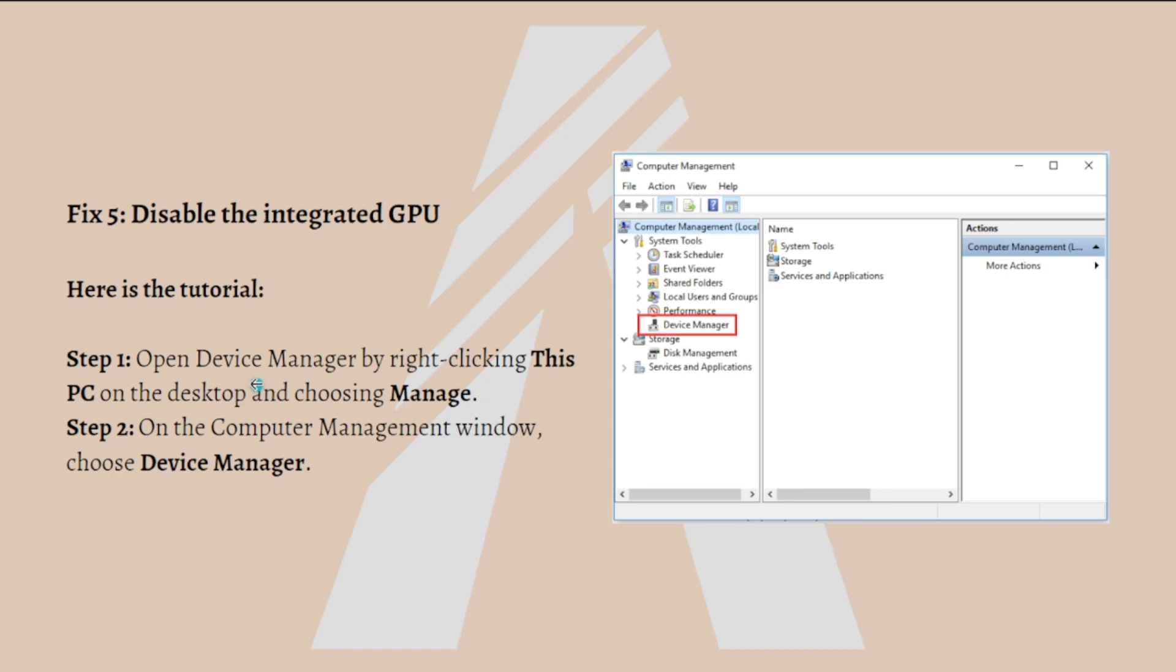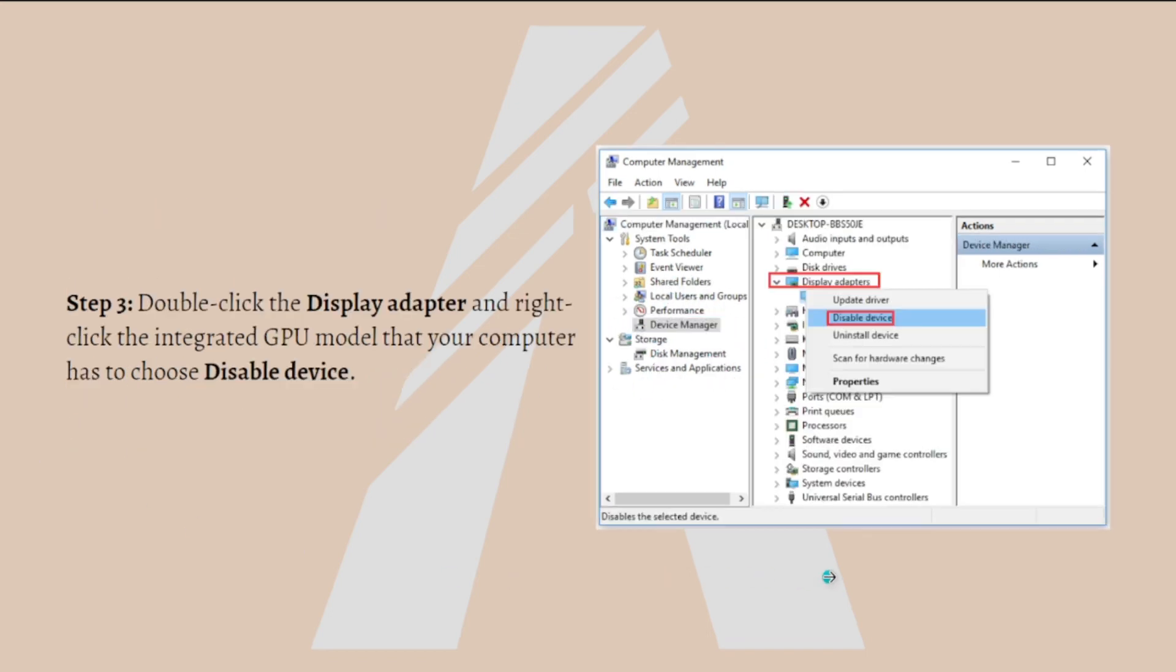First, open the Device Manager by right clicking This PC on the desktop and choosing Manage. On the Computer Management window, choose the Device Manager as shown here in the picture. Then double click on the Display Adapter and right click on the integrated GPU model that your computer has to choose Disable Device.